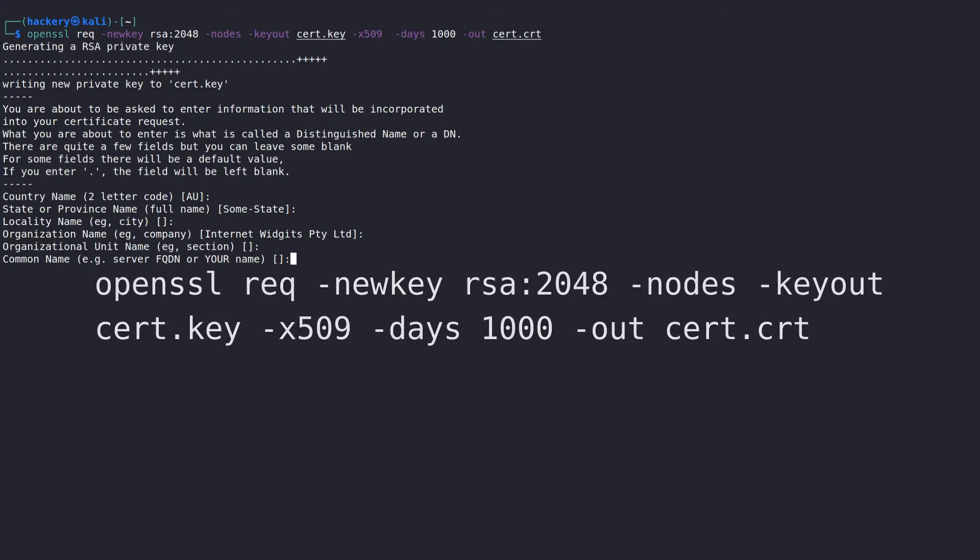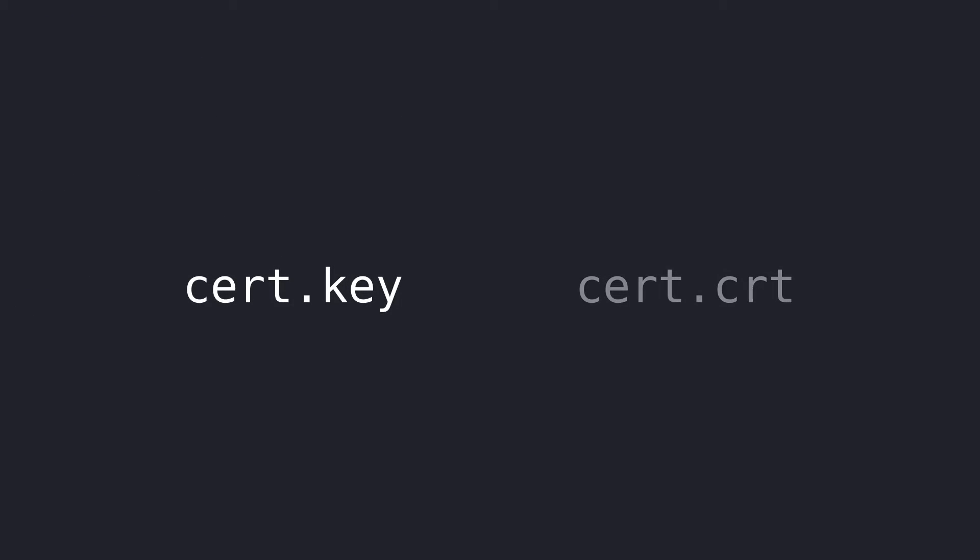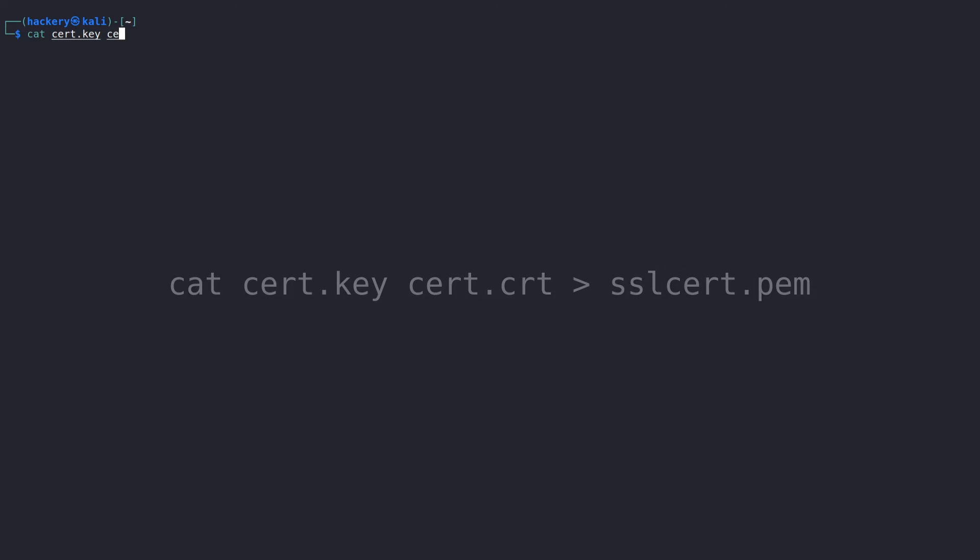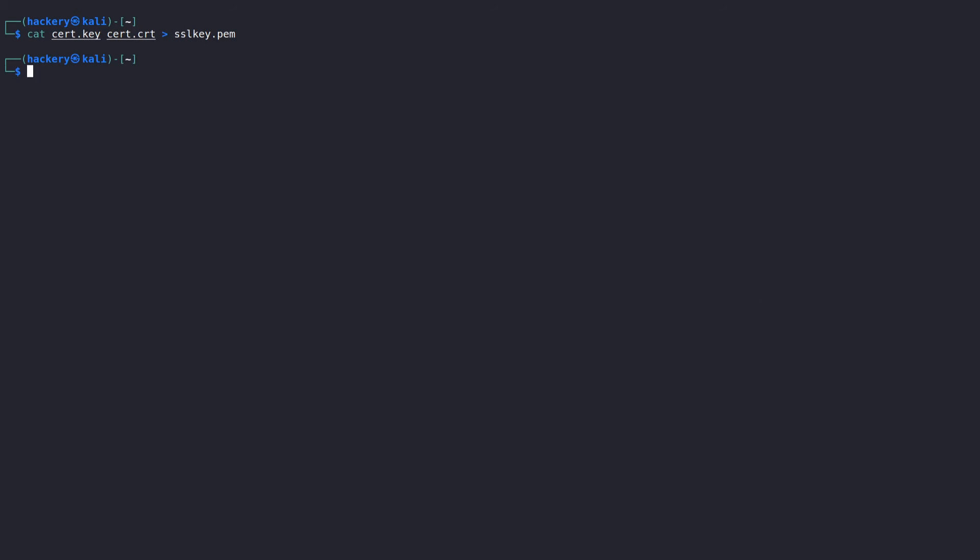This will generate two files, one named cert.key and the other one named cert.crt. We now have to combine them into a PEM file which SoCat is able to use. We can do this by catting both files into a new file. Once we have done this, we now have a certificate we can use to encrypt SoCat connections.